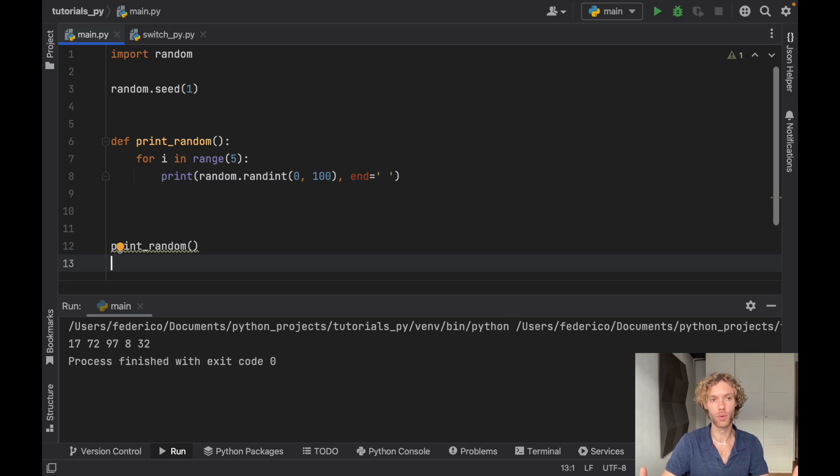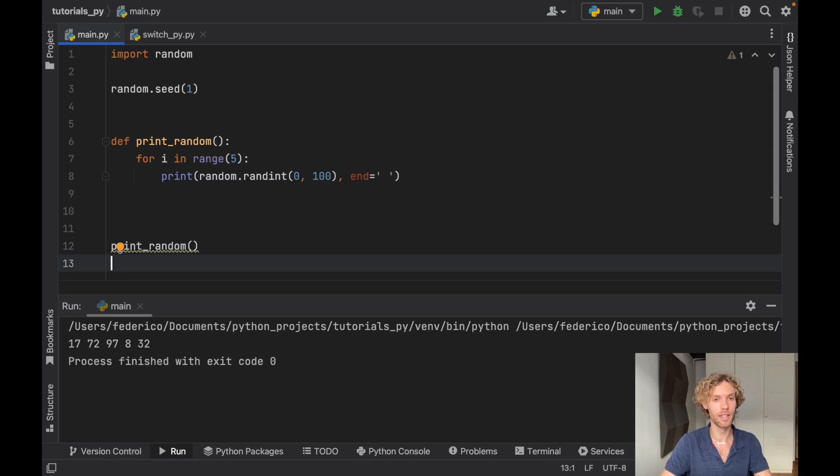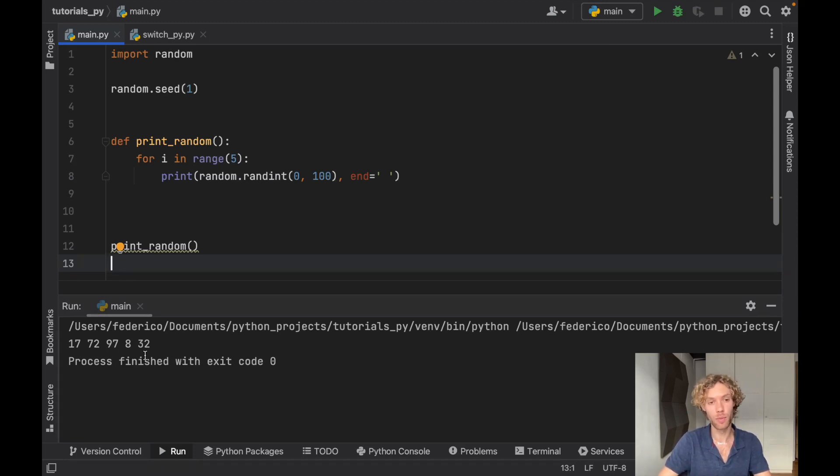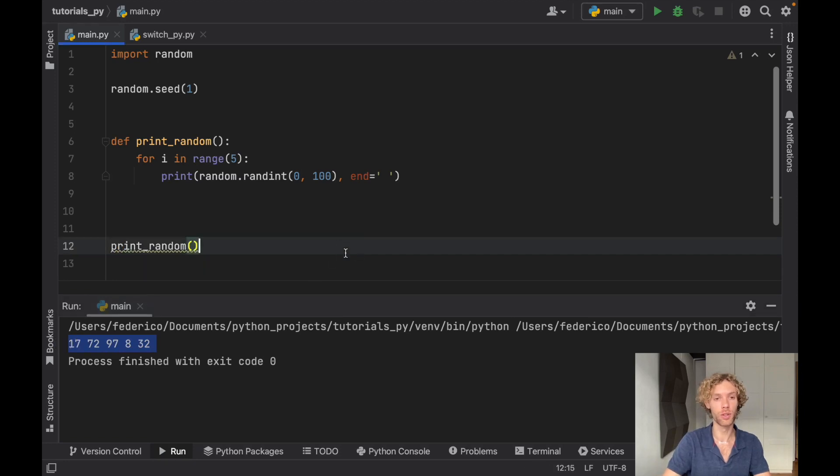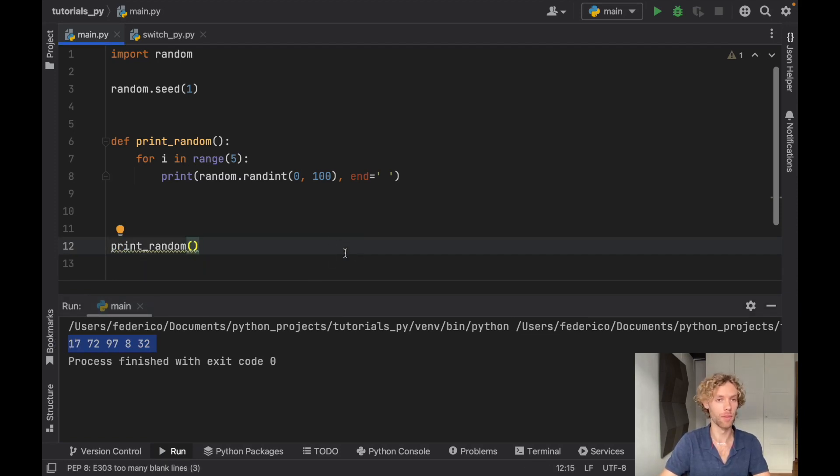It doesn't matter if you run this a million times, two million times, you're always going to get the same set of numbers, which ultimately will help you with testing because you can go back and find out which numbers were used.